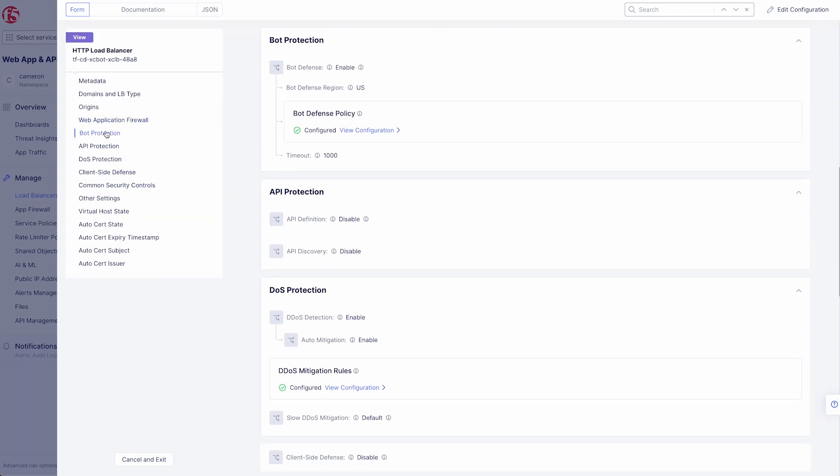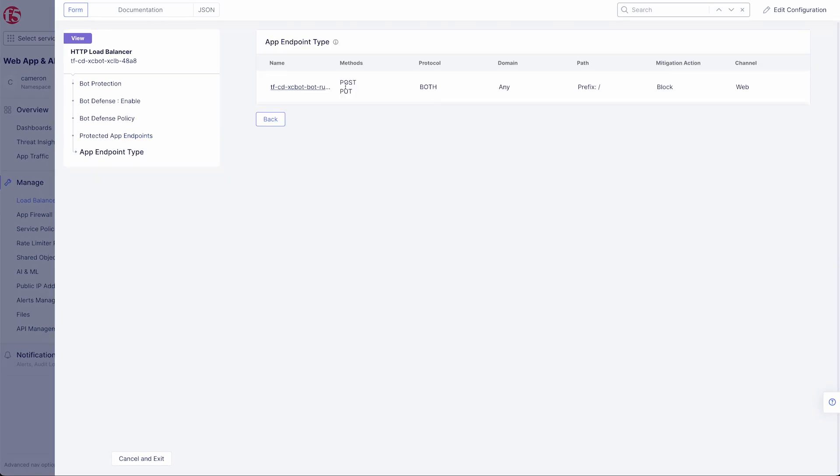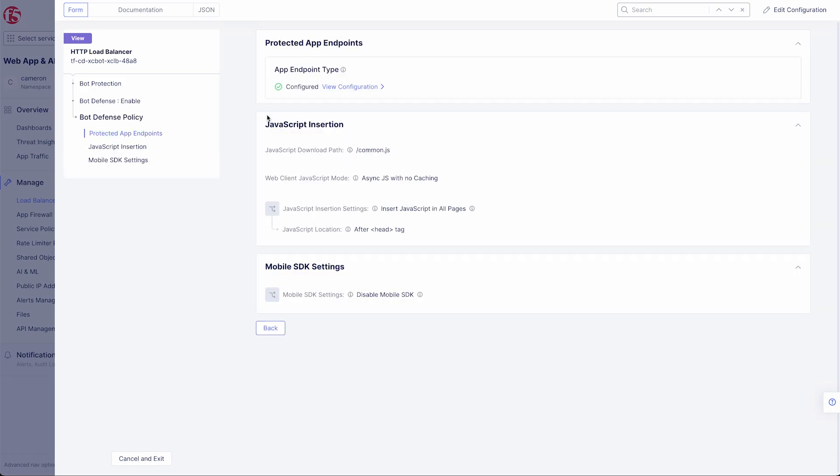Now let's look at our bot protection configuration. Here we can see bot defense is enabled. And if we navigate to our policy, we can see our JavaScript insertion config. Now if we check out our protected endpoints, we can see that we have it set to block.